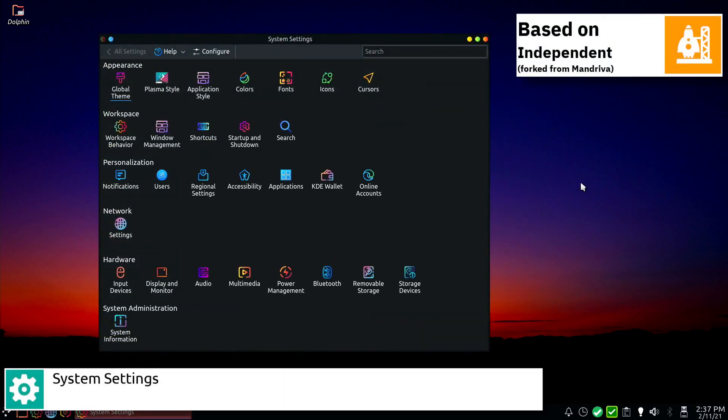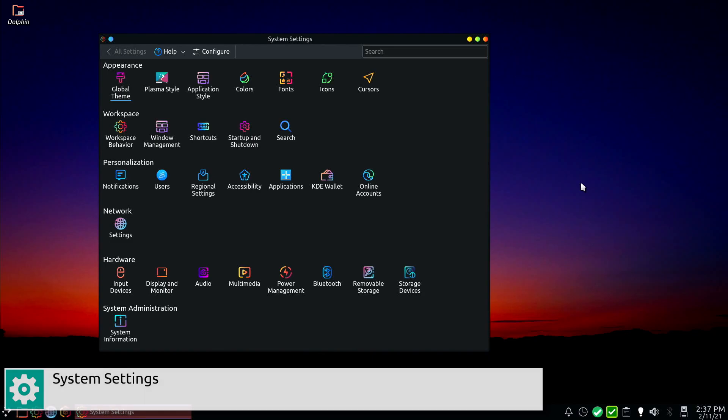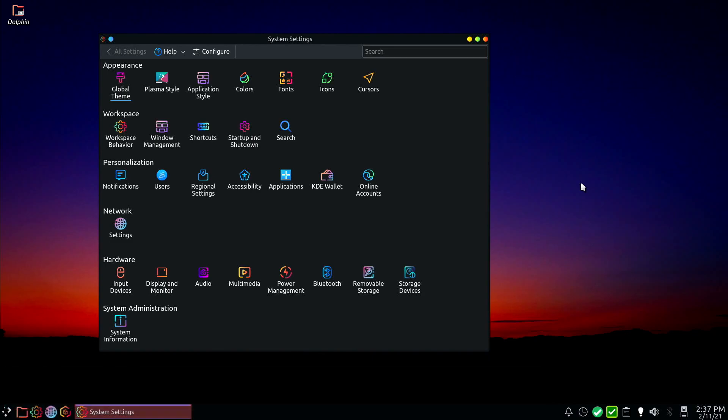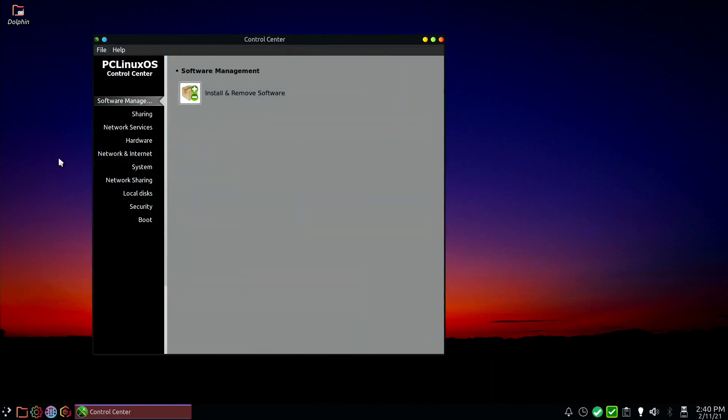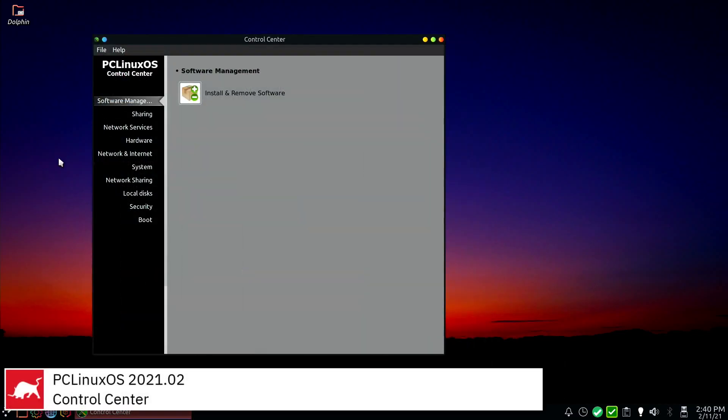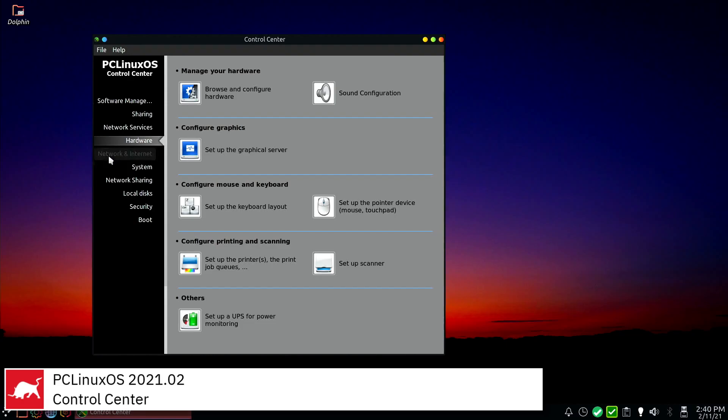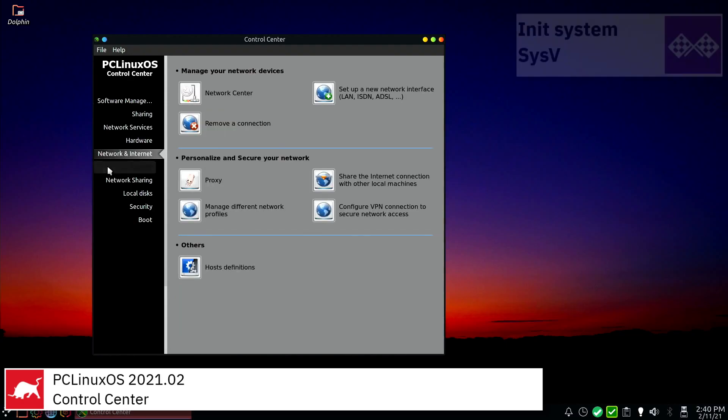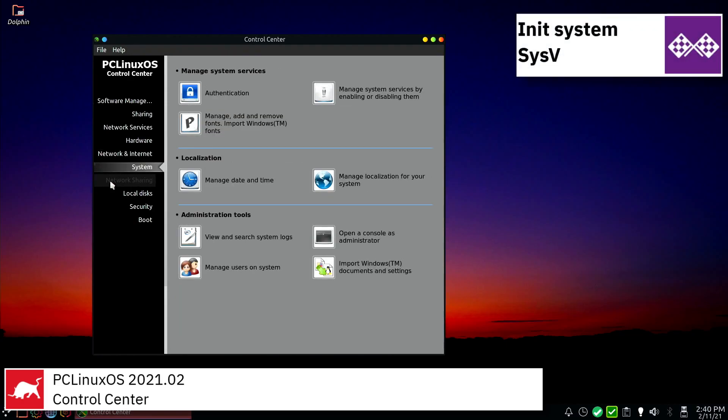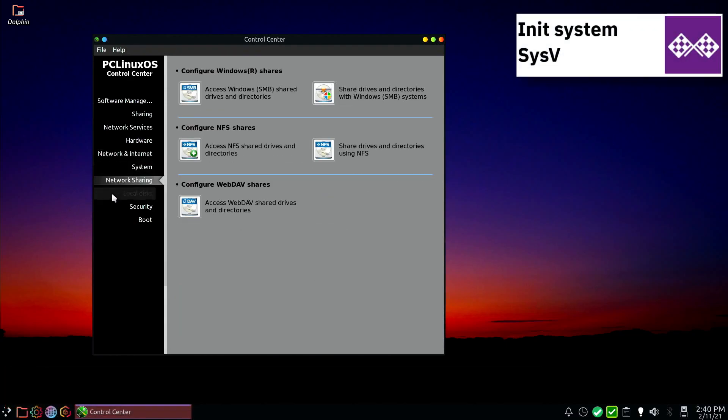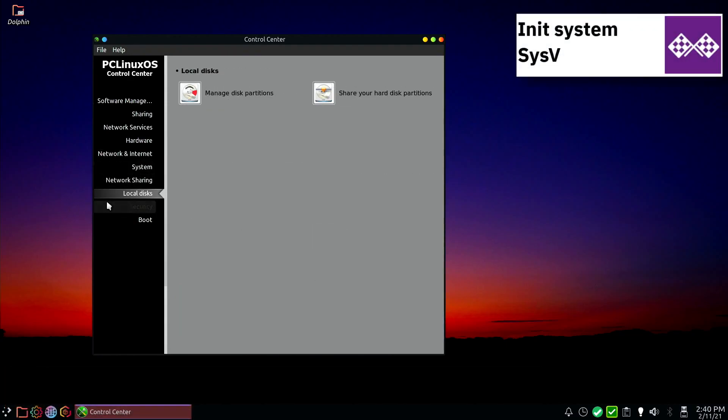PC Linux OS uses APT RPM, based on APT, a package management system originally from the Debian distribution, together with Synaptic Package Manager, a GUI to APT, in order to add, remove or update packages.